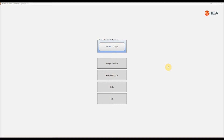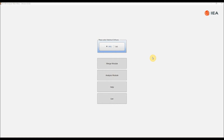Once you've opened up the analyzer you need to select which software you are using by selecting SPSS or SAS. The analyzer creates syntax that will run in either SPSS or SAS. I will use SPSS, but the process of creating syntax files is exactly the same for SAS.